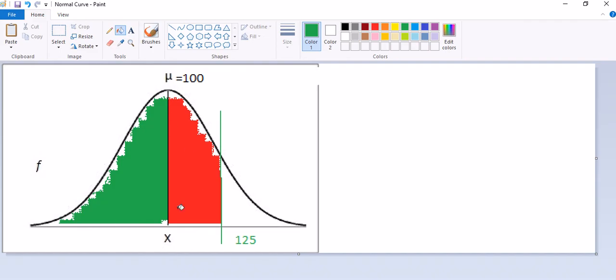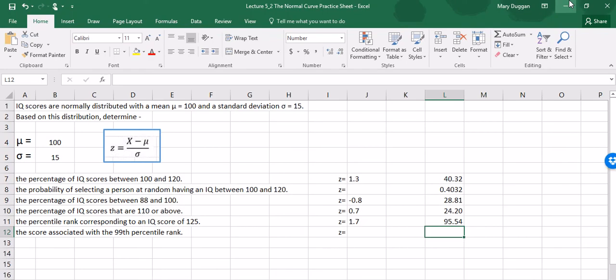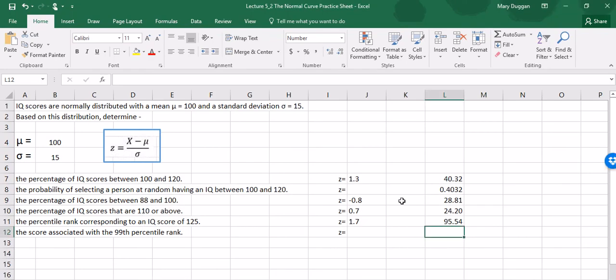So these scores represent 95.54%. I probably estimated where this line goes incorrectly — it probably goes a little bit closer to the tail to really capture 95.54%. To reiterate, a person with an IQ score of 125 has a score equal to or higher than 95.54% of the population.